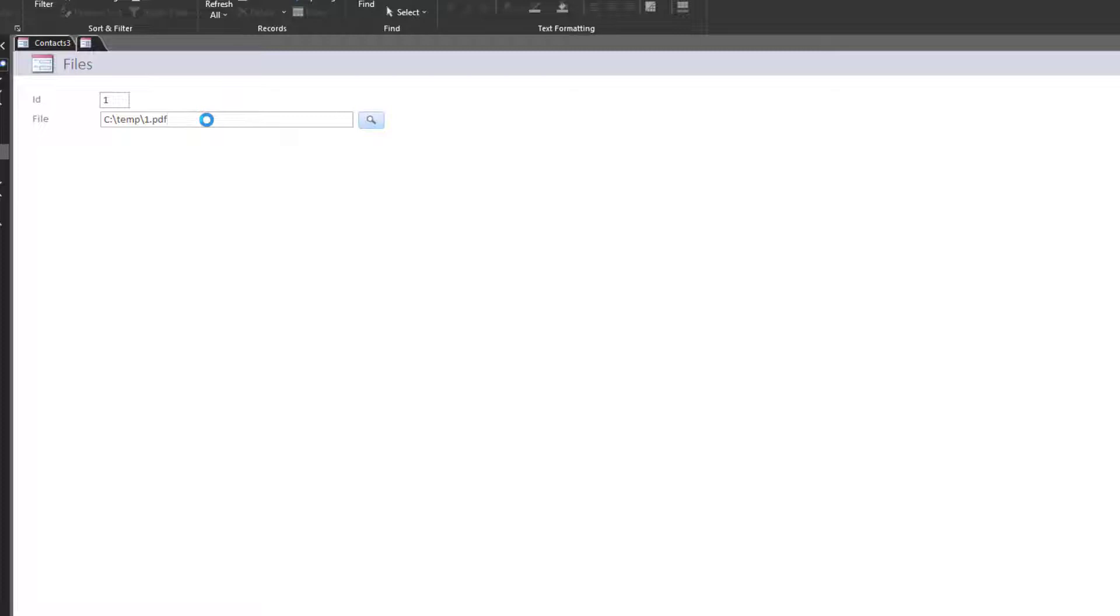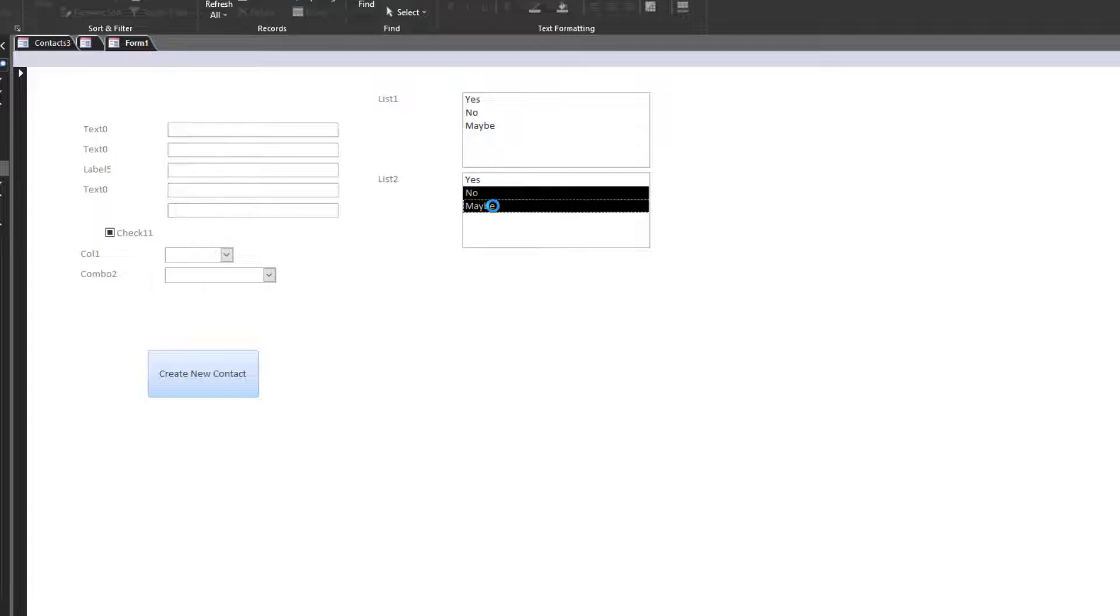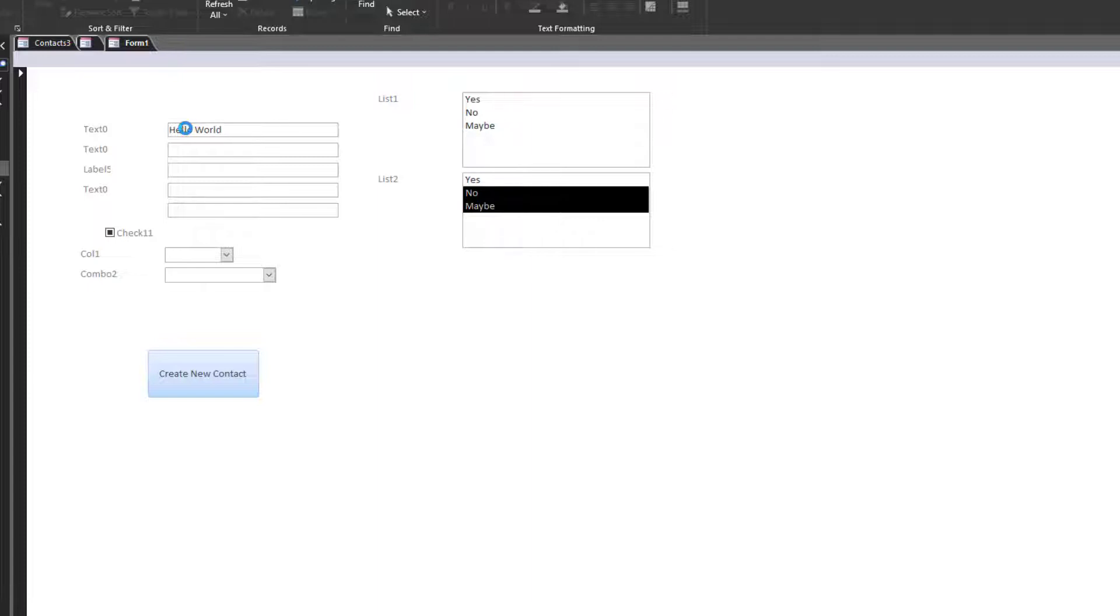We could add some type of coding in the VBA function, perhaps to accommodate for that. Files, it's the same thing. It's just a text box. Text box, file, C colon backslash temp backslash one dot PDF. Or if we take this, this is my testing form that I had developed. You know, you make a list box. List box, list two, no, maybe. Add a hello world. Text box, text zero, hello world.